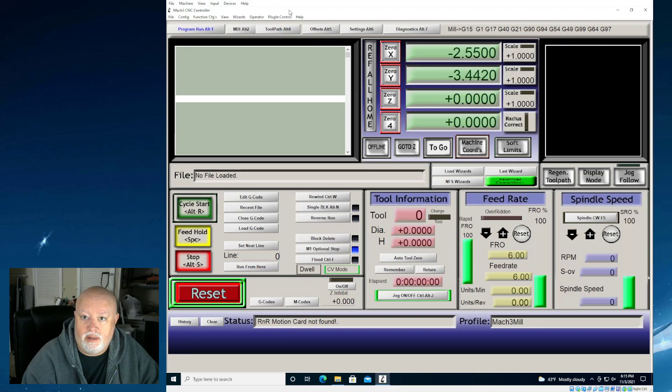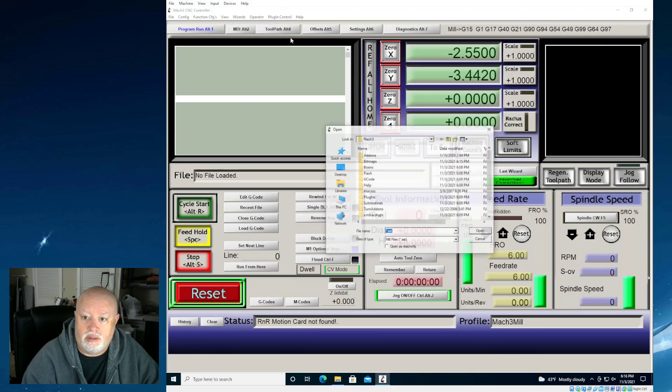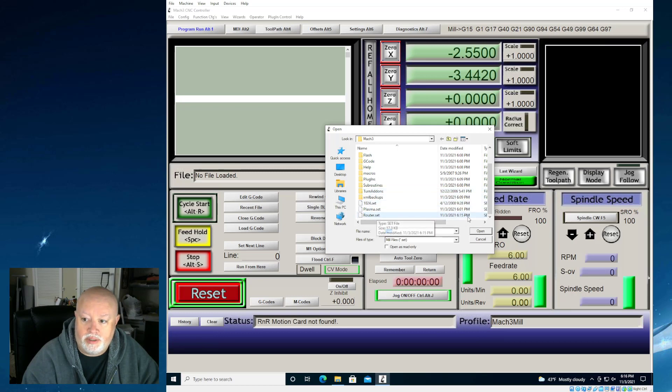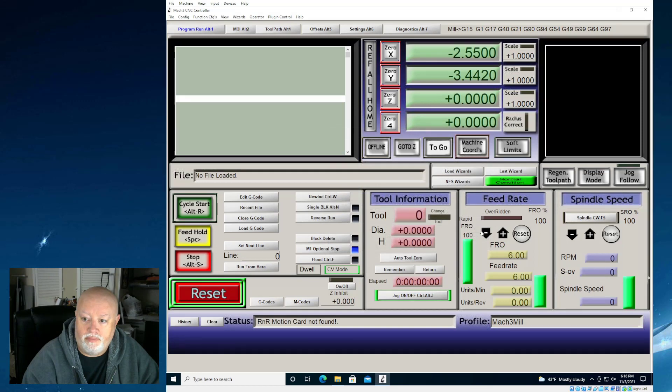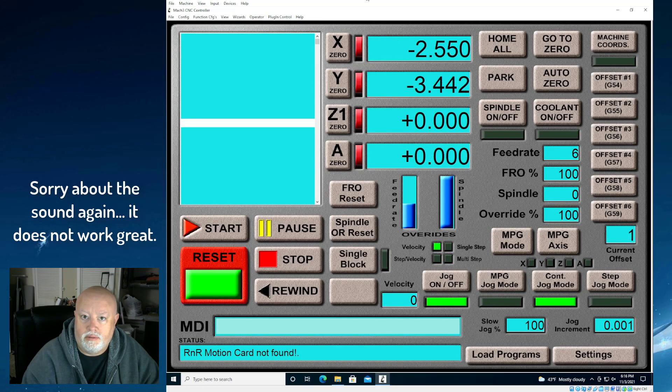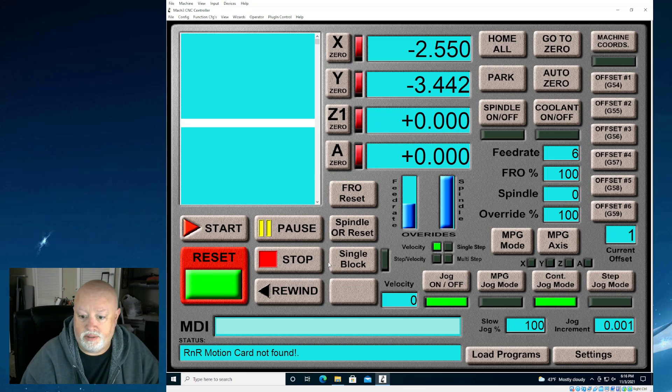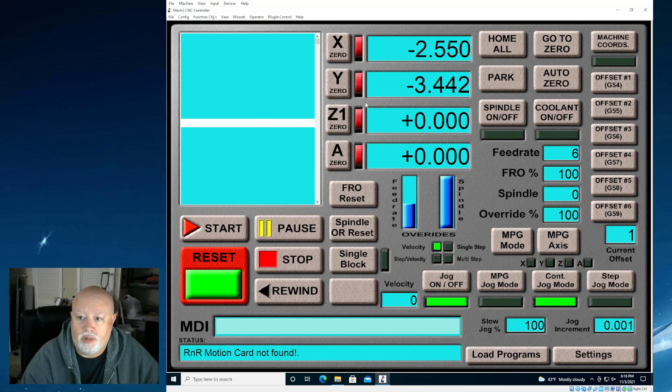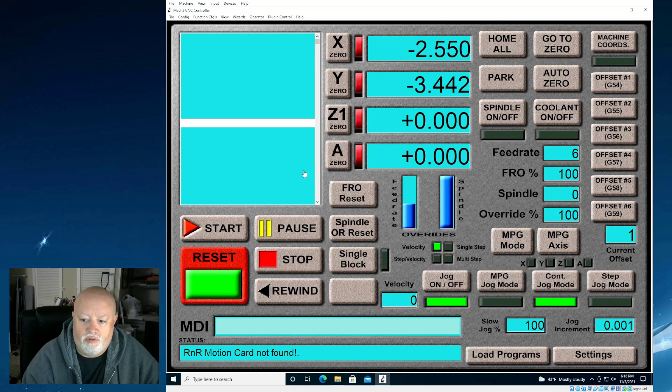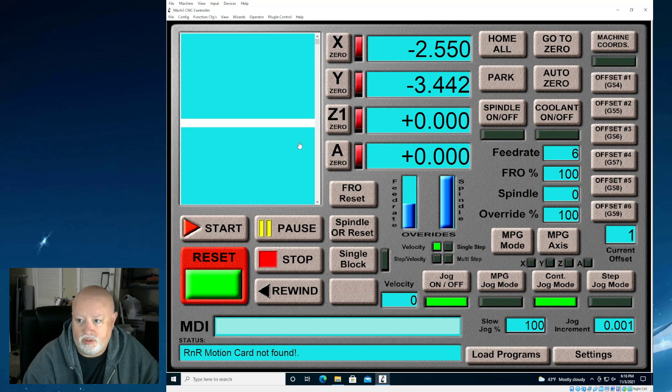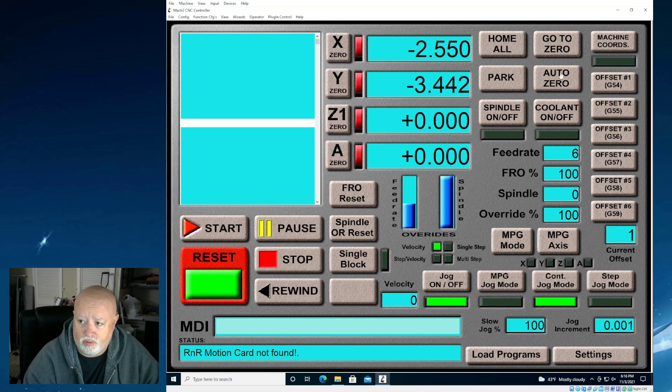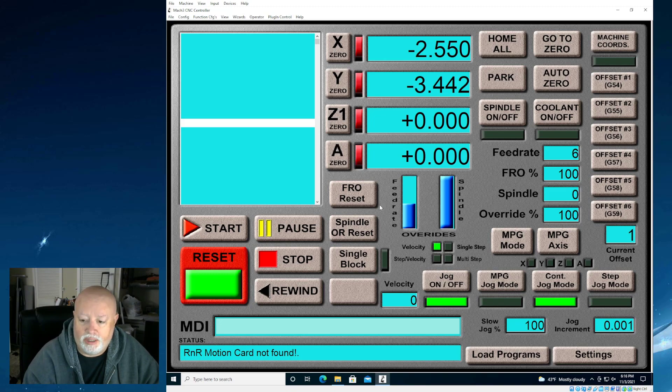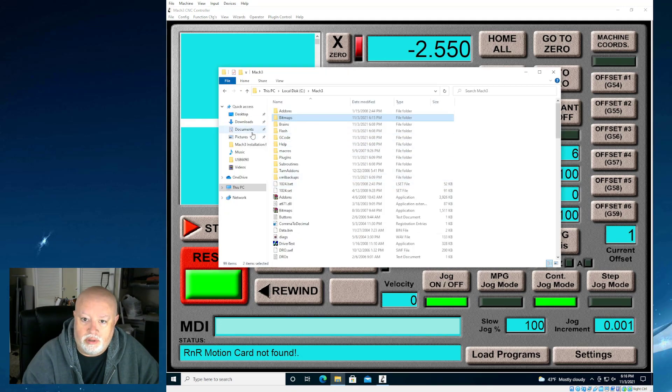Now, once we have it in there, what we can do is we can go and load screens, and it's going to actually come up and say which one you want. This is the one we just added, as you can see. So I'm going to go ahead and select that one and say open, and you'll see that this is now my screen set. This is the one I use. This is the one I really like a lot. Feel free to use whatever screen set makes you comfortable, but this is the one that I seem to like a lot. It's got big numbers. It's easy to use. It's got functions for overriding auto zero and everything right on the main page.